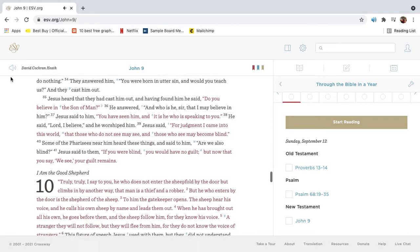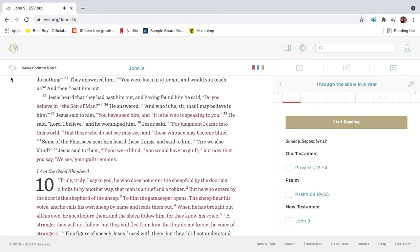They answered him, You were born in utter sin, and would you teach us? And they cast him out.